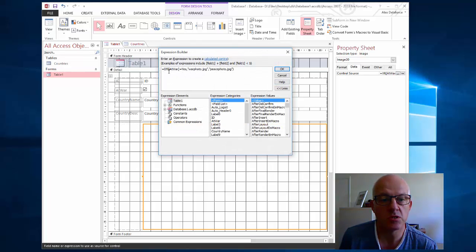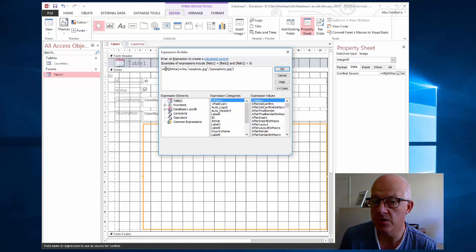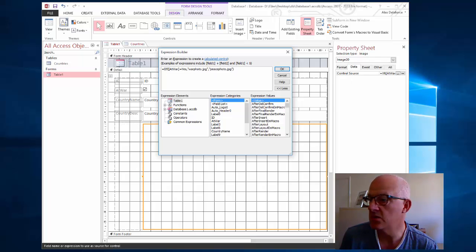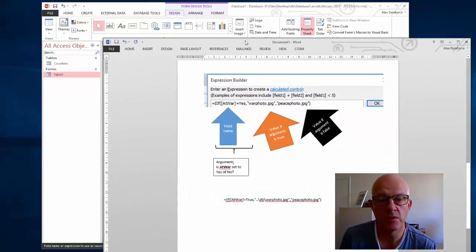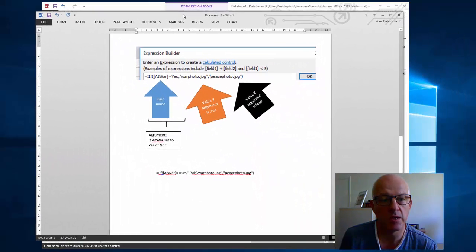This is the expression that I'm building. It looks complicated but it's not. I've copied this into this display here.